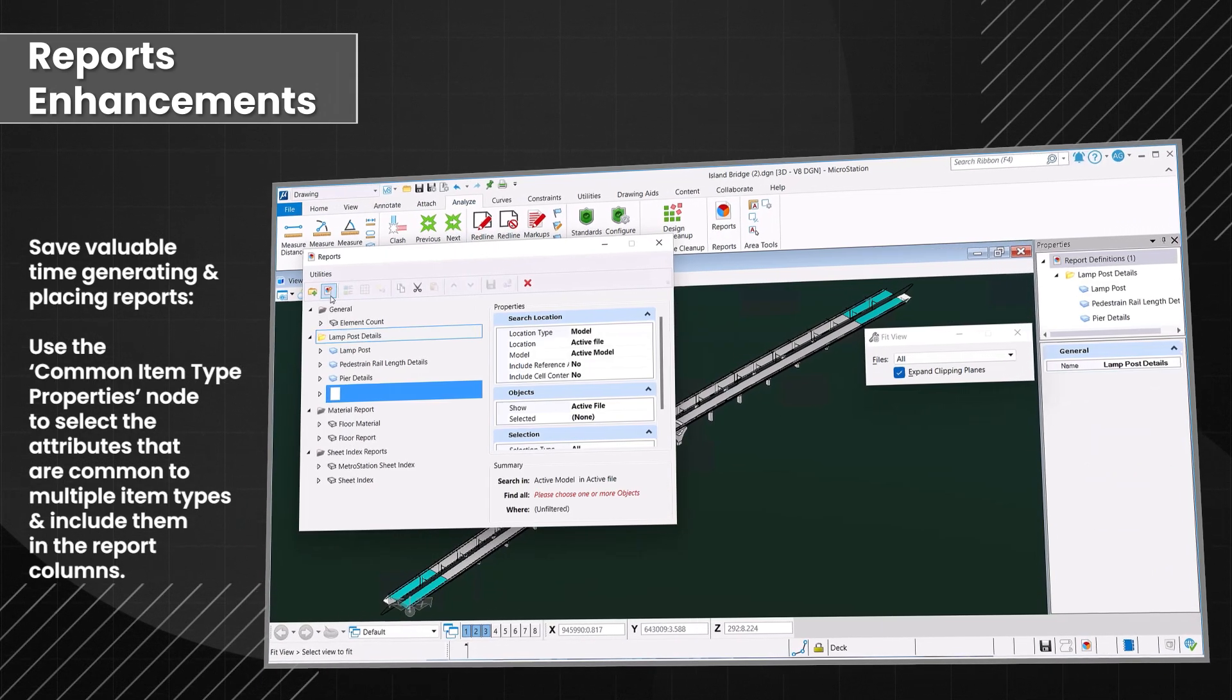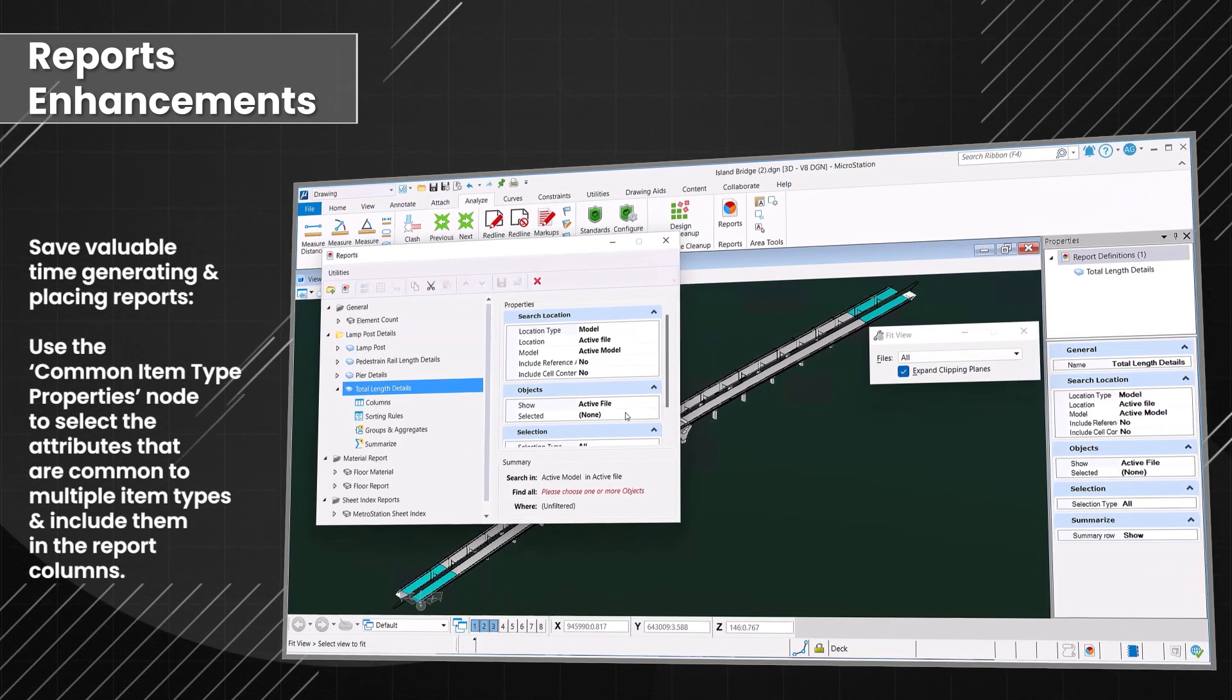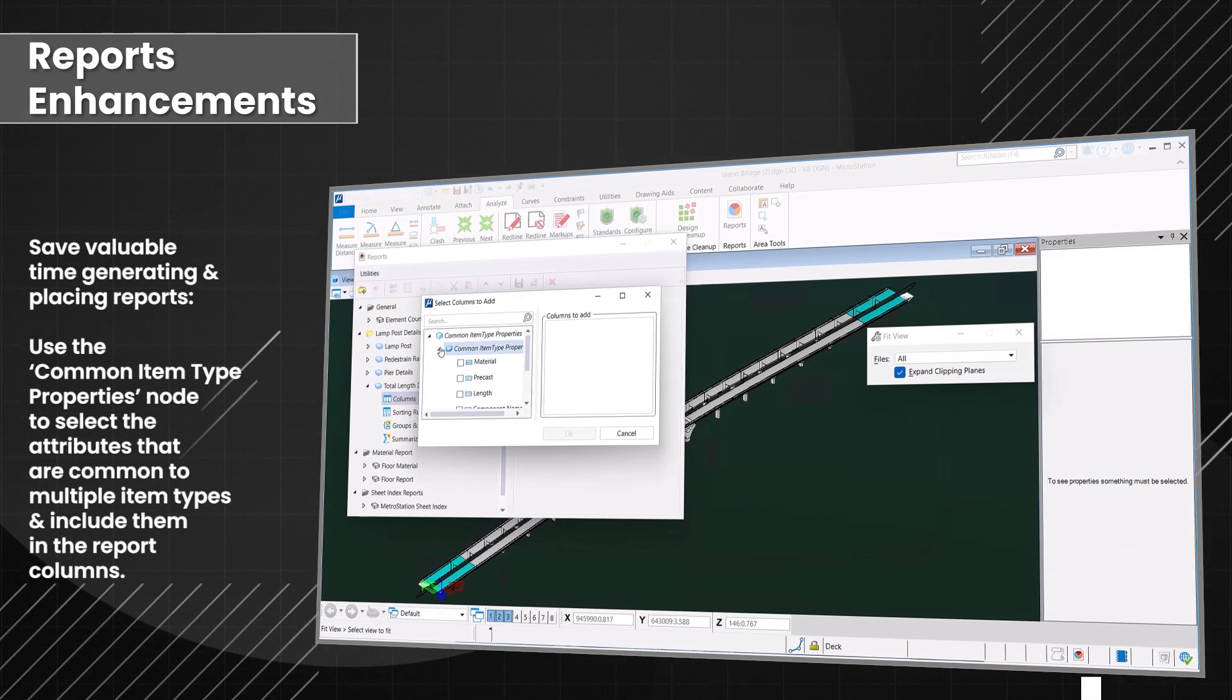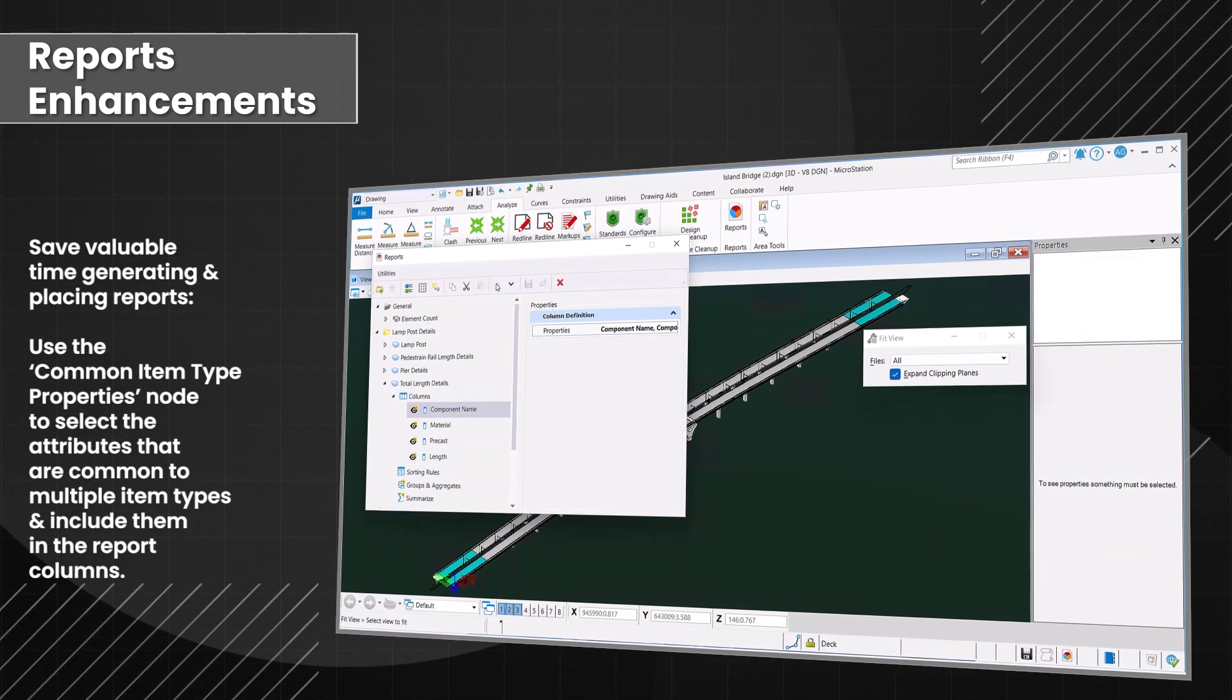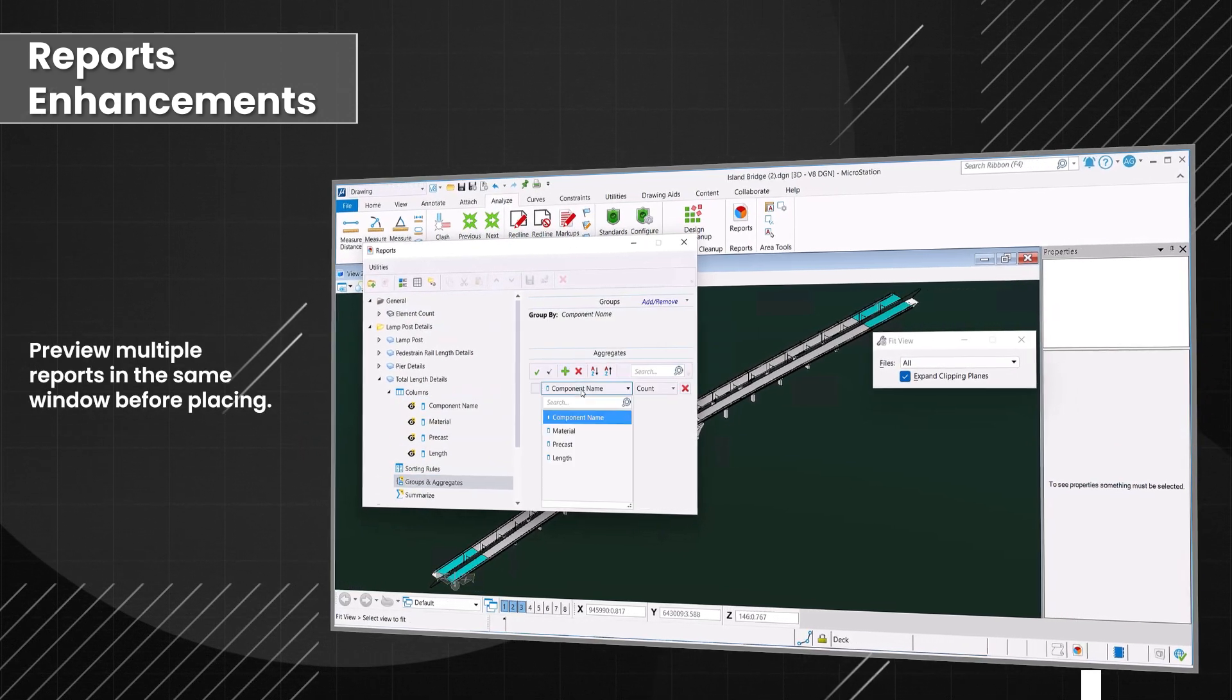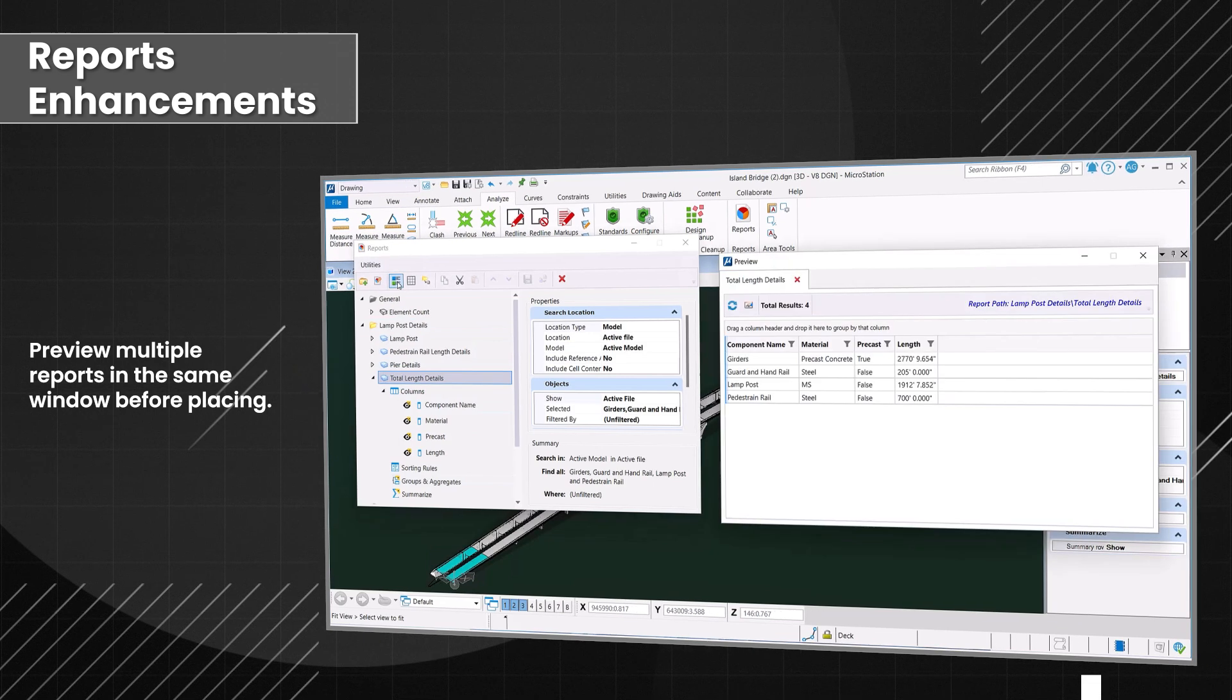Optimize report generation by selecting the common attributes across multiple item types and including them in the report columns. Additionally, preview multiple reports within the same window before finalizing placement.